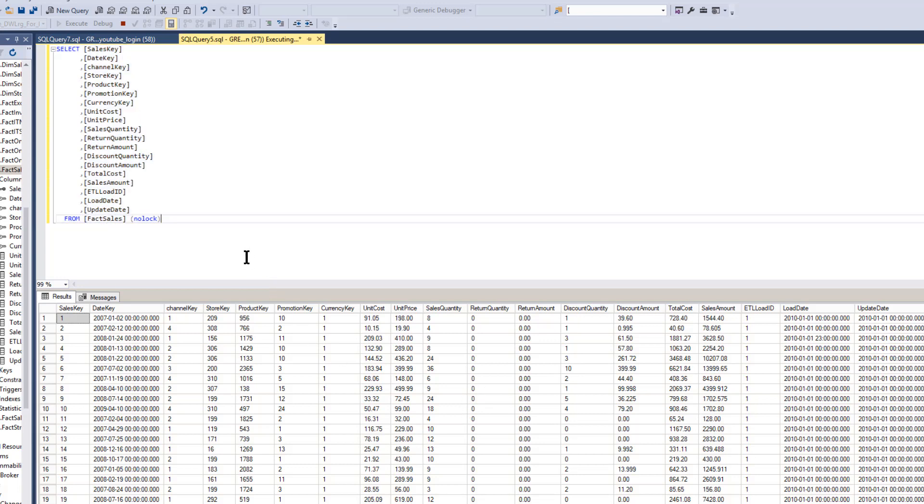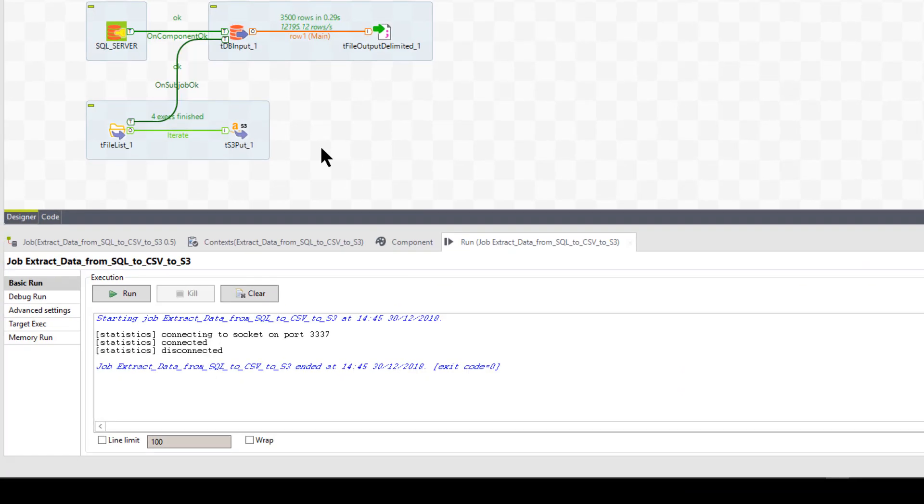So what I'm going to do instead of, there's like millions and millions of rows here, I'm just going to move 3,500 of these rows over to the file system just to keep this simple and quick.